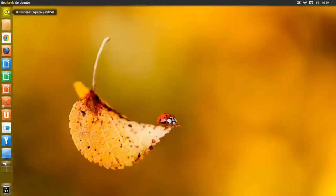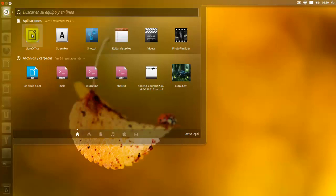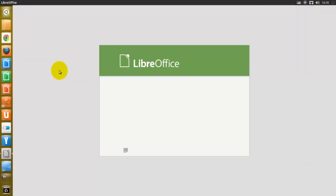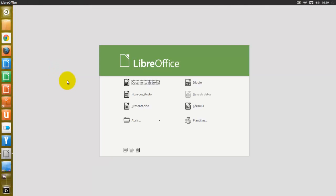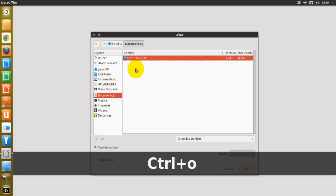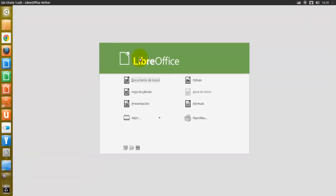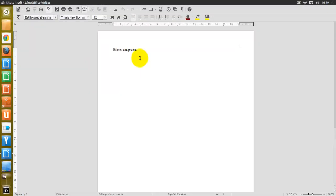Otra manera es con Control+O en el teclado. Vamos a probarlo: Control+O, se nos abre la carpeta y podemos abrir el archivo. En cada caso aparece el diálogo Abrir. Si seleccionamos el archivo que deseamos y luego hacemos clic en Abrir, si un documento está ya abierto en LibreOffice, el segundo documento se abrirá en una ventana nueva.